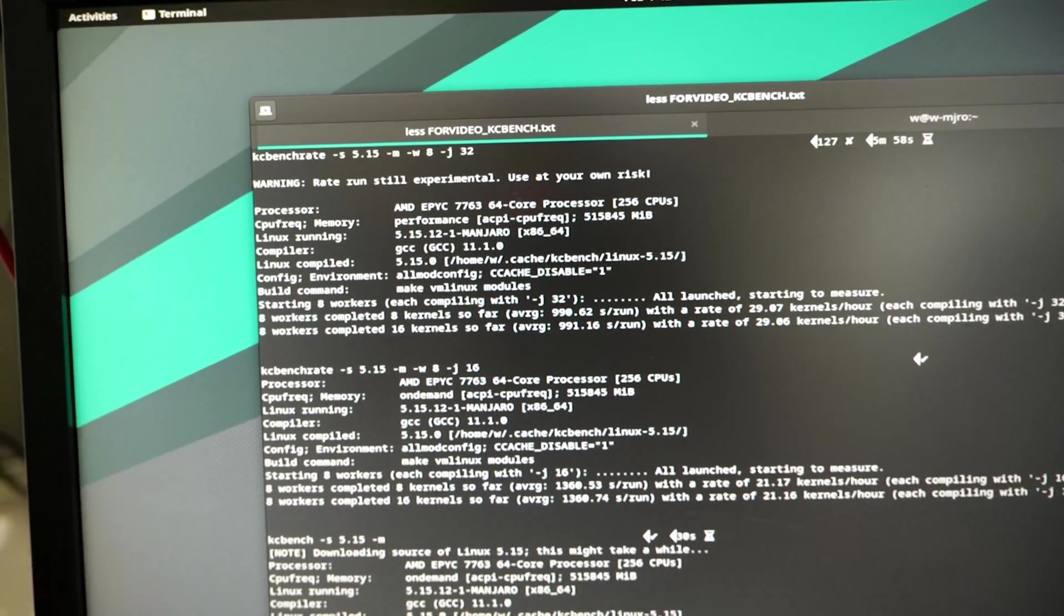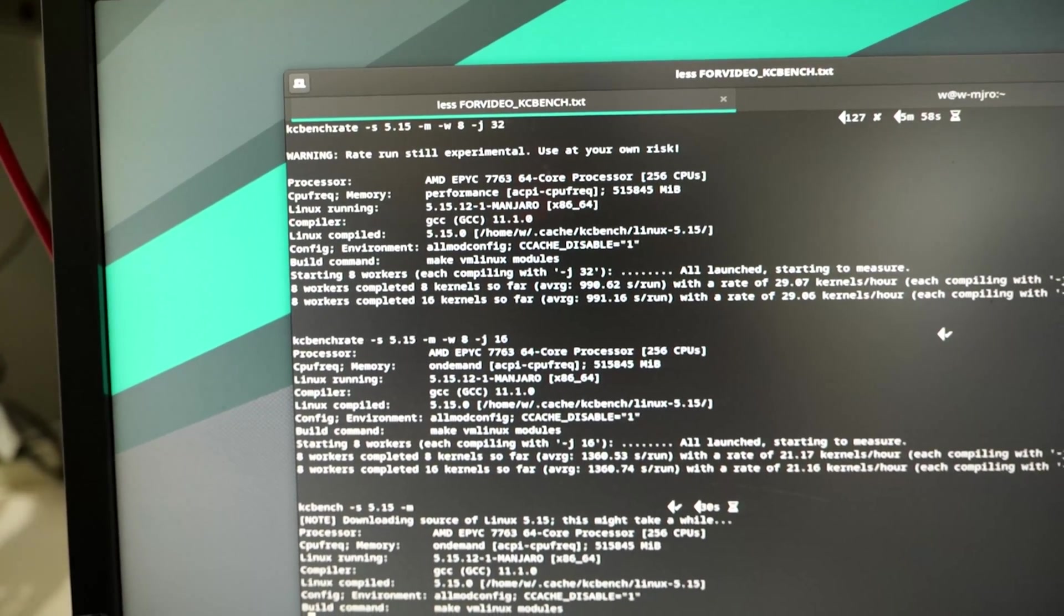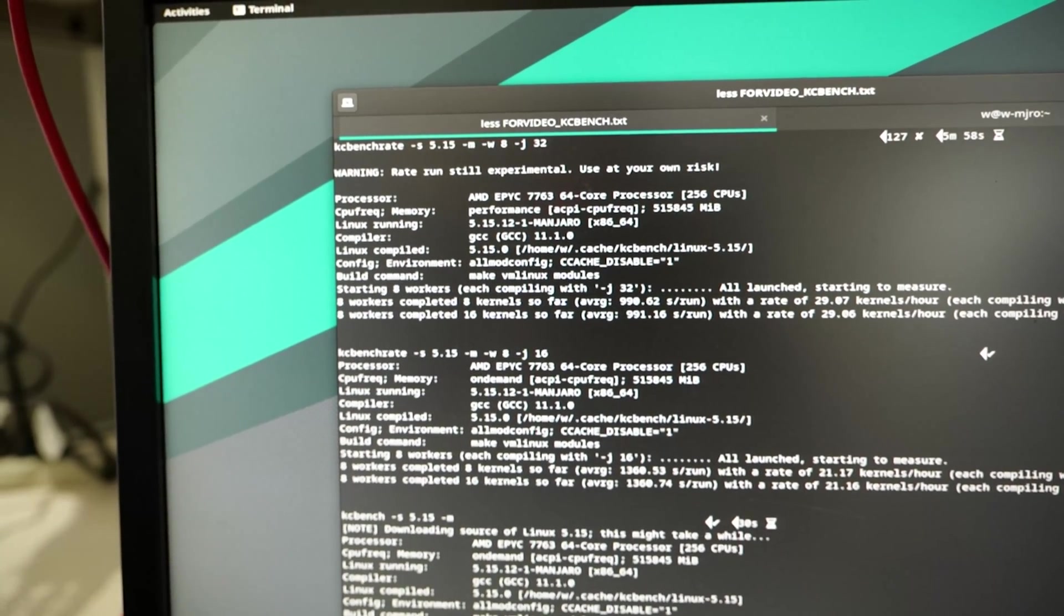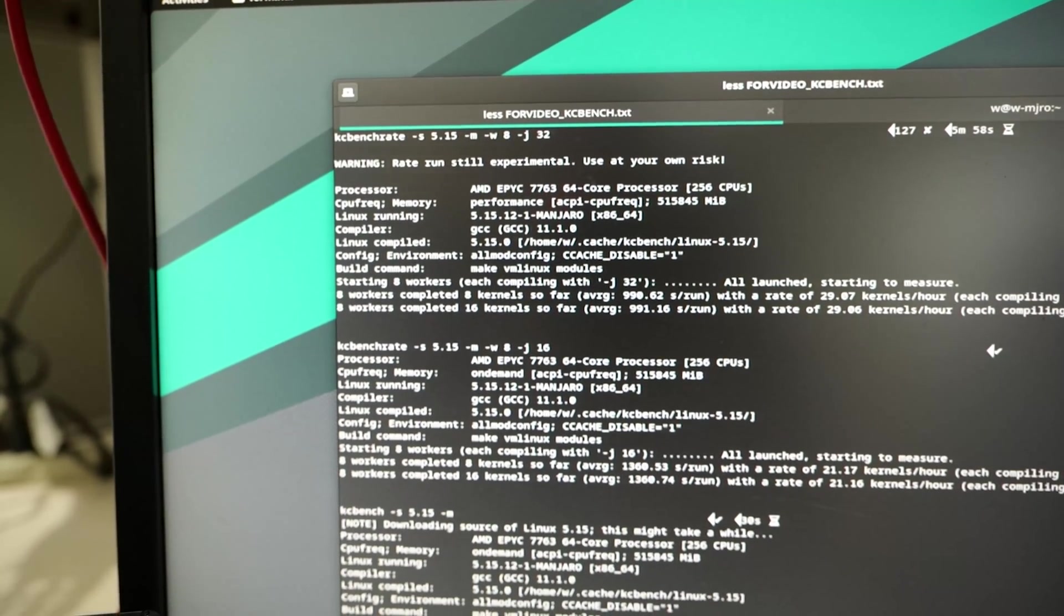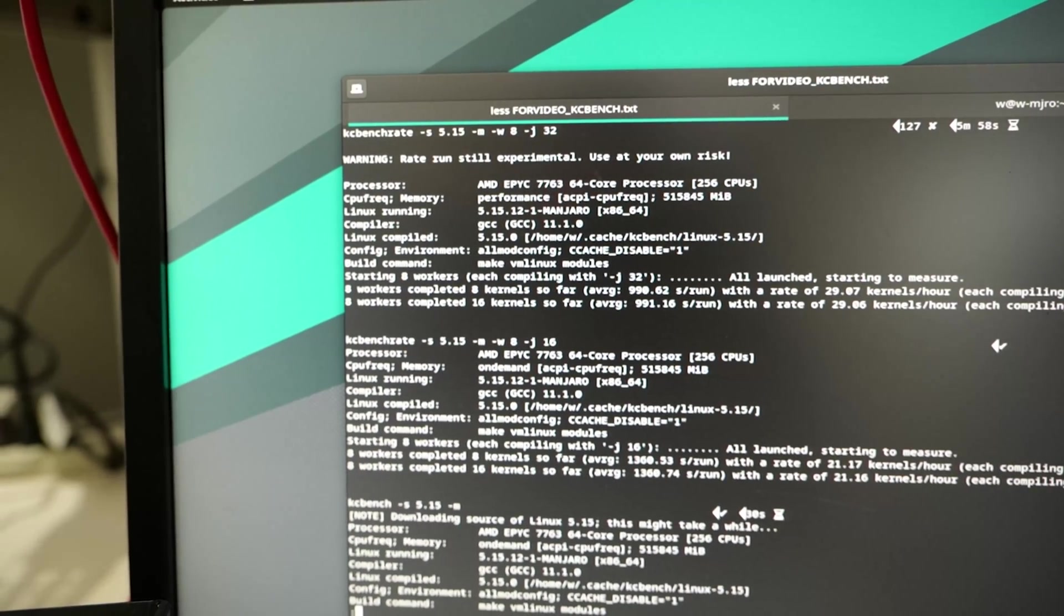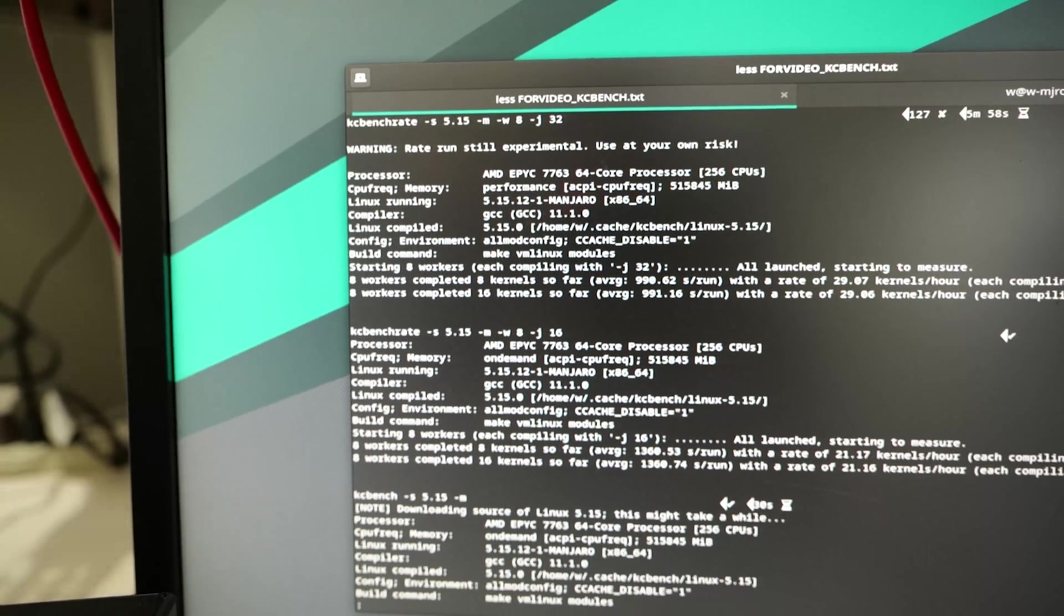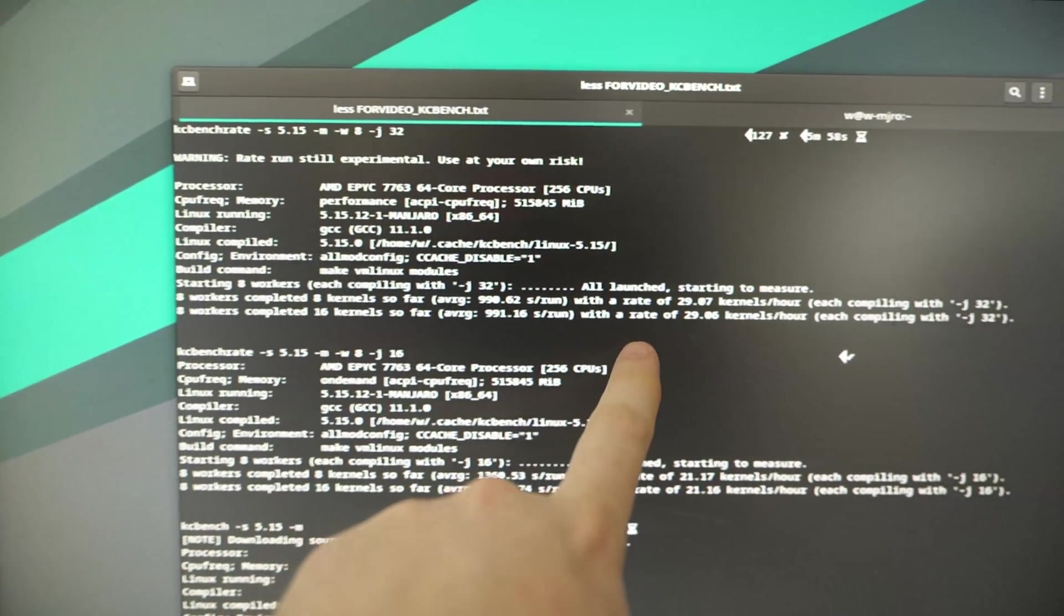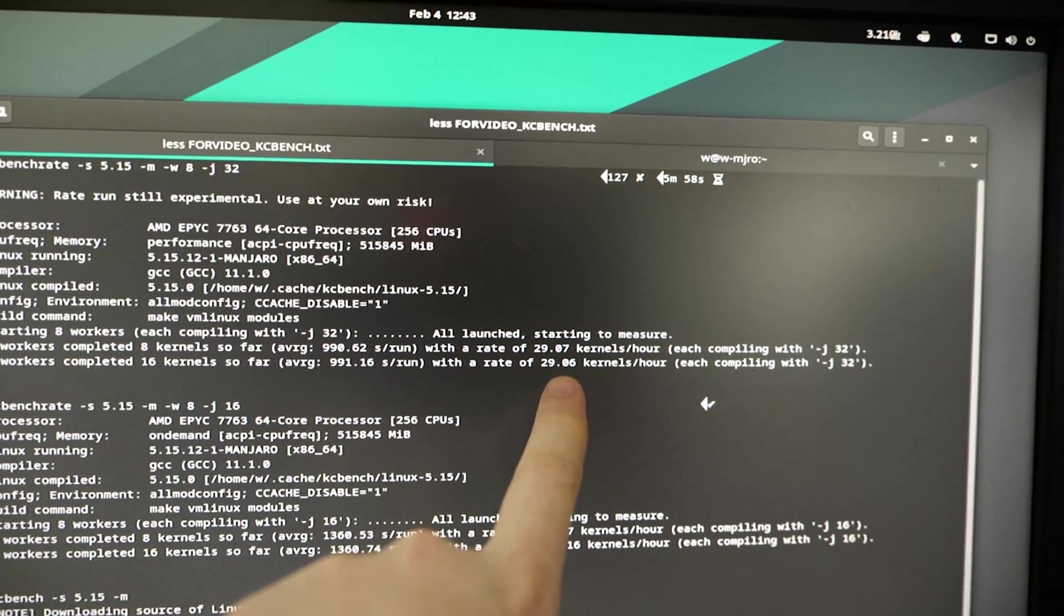They're not really super conservative with how things are implemented. So, yeah, I mean, you can see the GCC version that I used from the output of KCBench and KCBenchRate. And, yeah, that makes a difference. If you're going to do comparisons to this, you have to sort of keep that in mind.